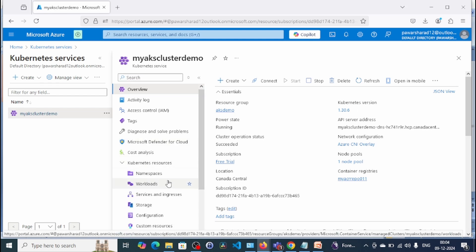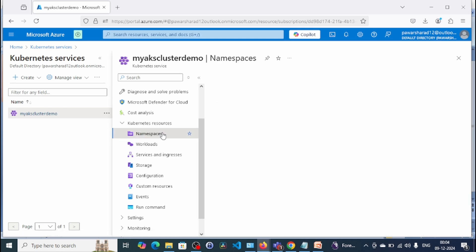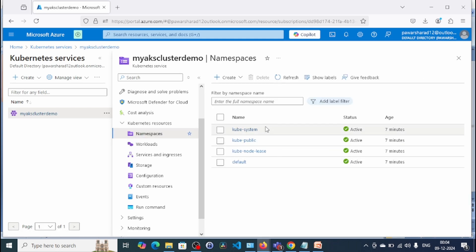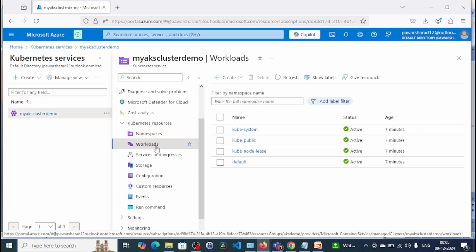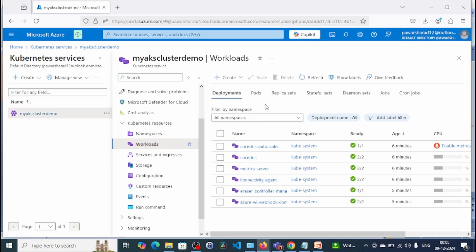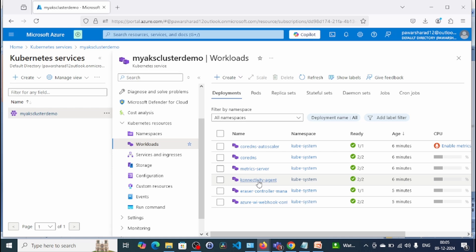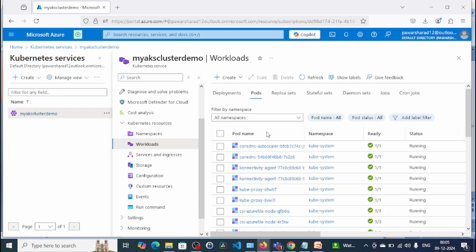Let's go back to the cluster. Under Kubernetes Resources, click on Namespaces. These are the default namespaces created when you deploy an AKS cluster: default, kube-system, kube-public, and kube-node-lease. Click on Workloads — here you can see deployments like CoreDNS, metrics server, and connectivity agent. Under Pods we have only the default system pods right now. In the next video we will create an image, push it to ACR, and deploy an application through a pod.